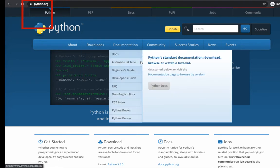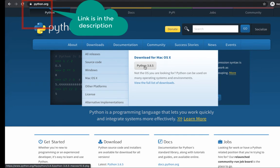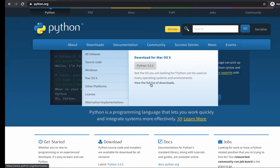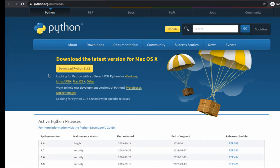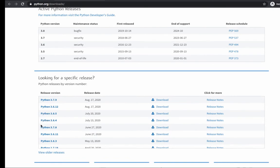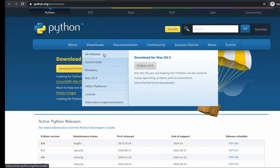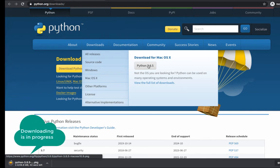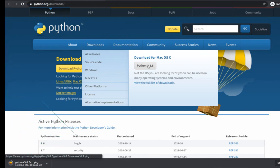Just put your mouse on the Downloads section and you can see there's an option to download for Mac directly. In case this option is not showing or it can't detect your operating system, you can click 'View the full list of downloads.' You will get a page where you can download Python for different operating systems - Windows, Unix, Mac, and others. You can also find specific releases. Right now I'm going to download the latest one, which is 3.8.5 - a small 28 MB file.